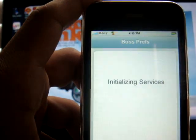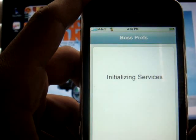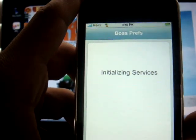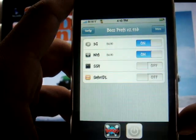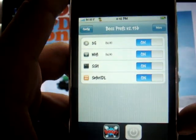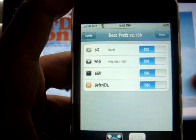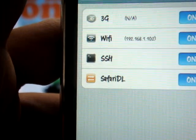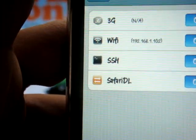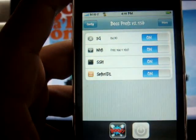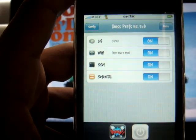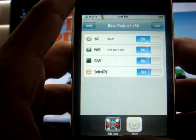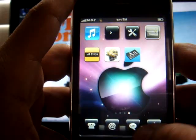You're going to want to click on Boss Prefs just to make sure that the Safari DL Control is activated. As you can see, mine has Safari DL activated. And if it's not, just turn it on — it's real easy, just click on the button and turn it on. Once you have it on, you're going to want to click on Safari.